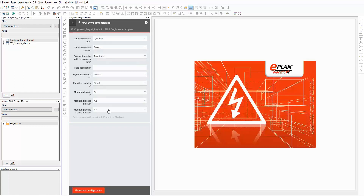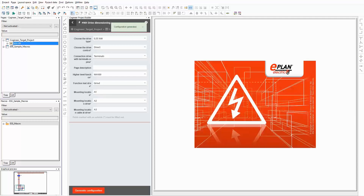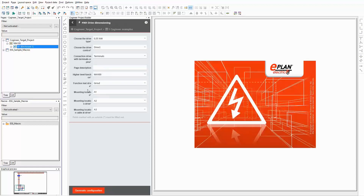Here you can see a list of options. Just select what you need and the project builder generates the according drive. Let's have a look at the result. In the target project you can recognize that the higher level function from the project builder is used. On the next level you can find the mounting location, which is taken from the project builder too.